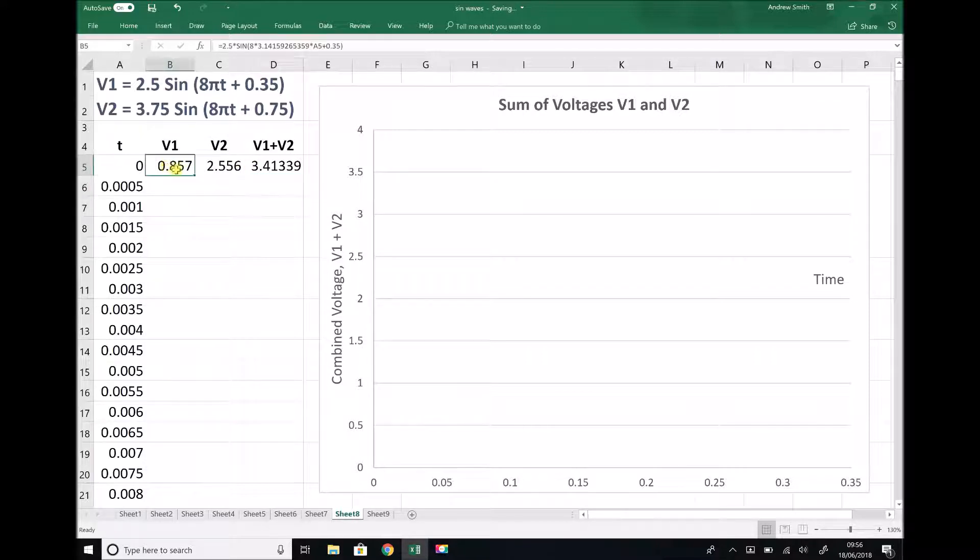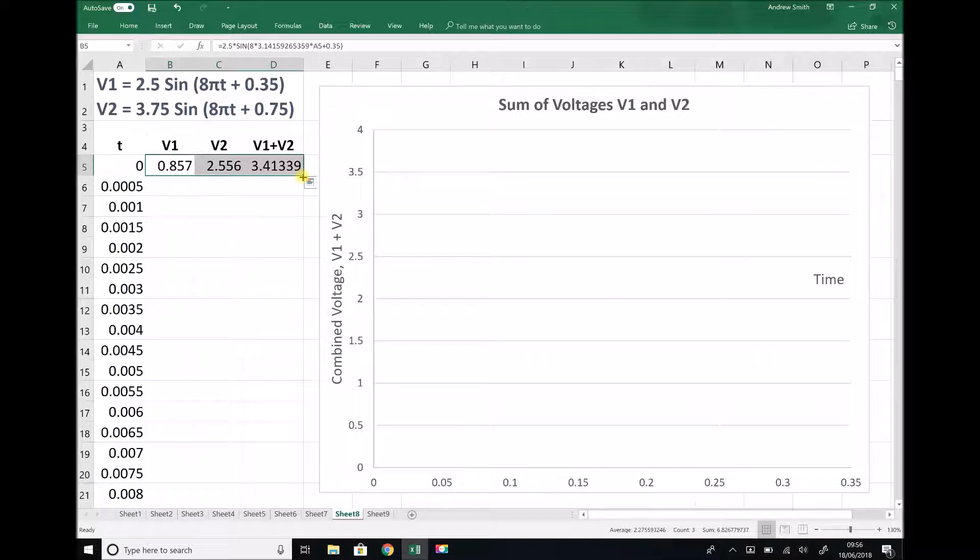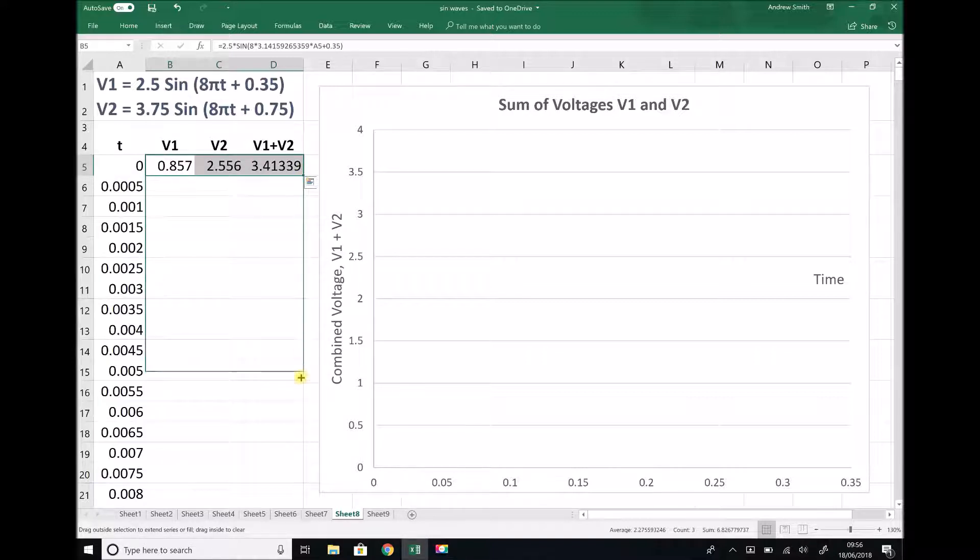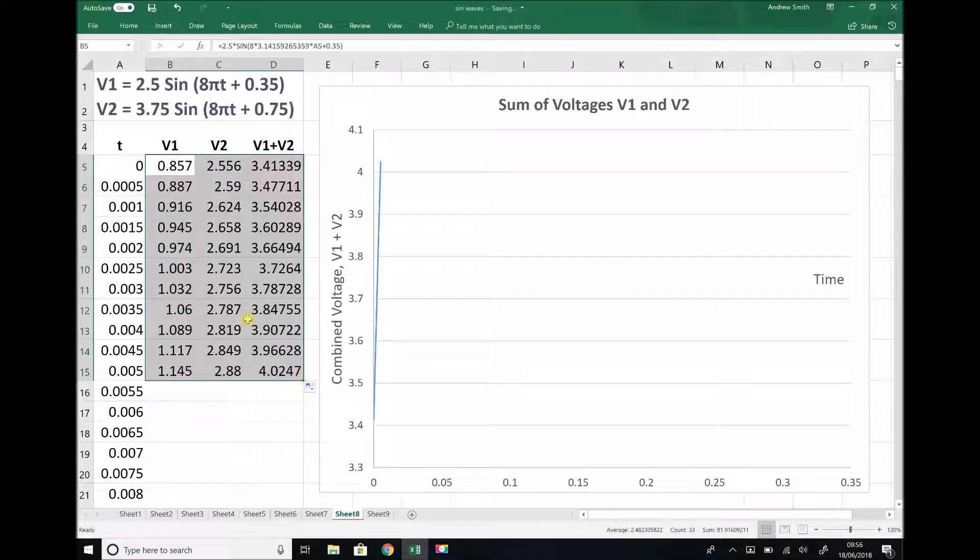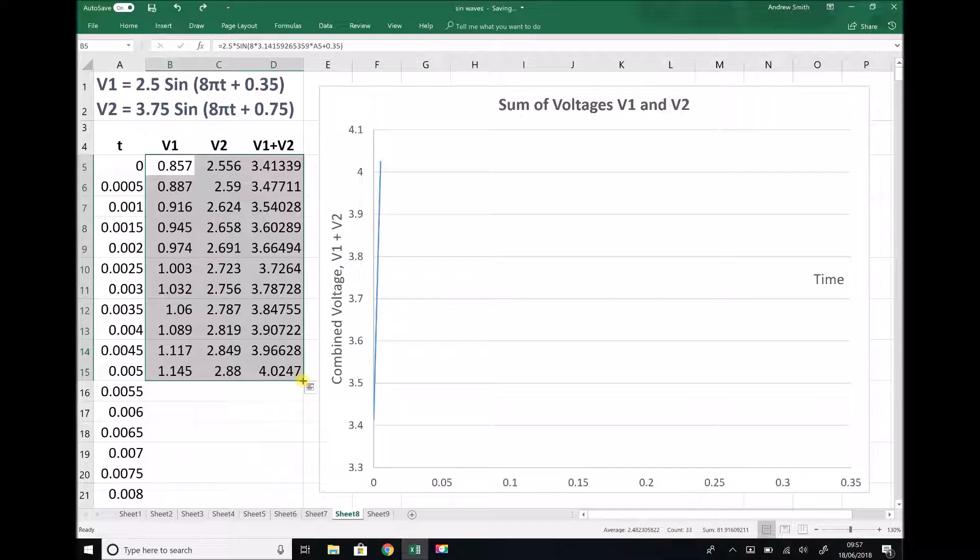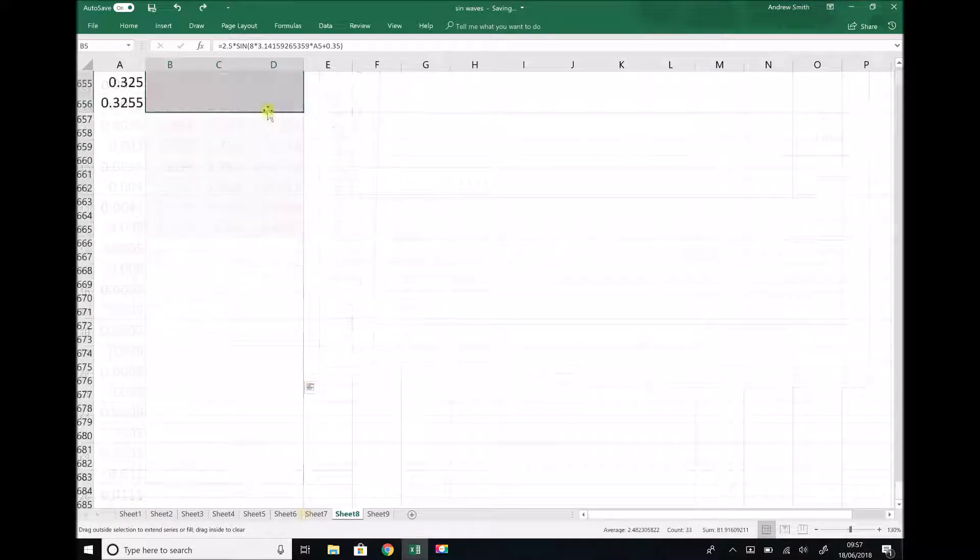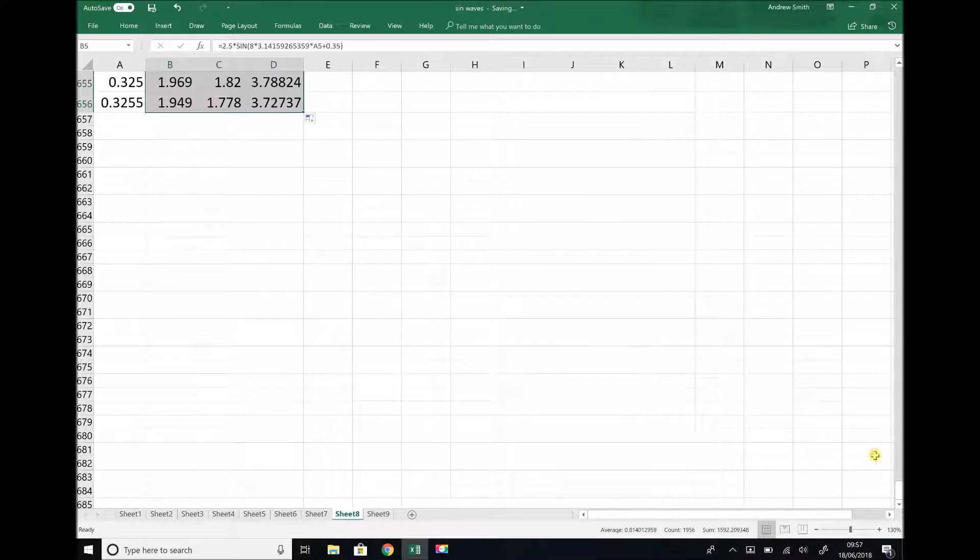Now I have each of my formulas, what I'm going to do next is paste all of those down right to the very bottom of this column. You could do Ctrl C, highlight the cells, Ctrl V, or you can just drag down this tab here in the bottom right hand corner. As our formula changes, our values change accordingly. I'm going to paste this all the way down to a time of t equals 0.35 to ensure I get my full wave.